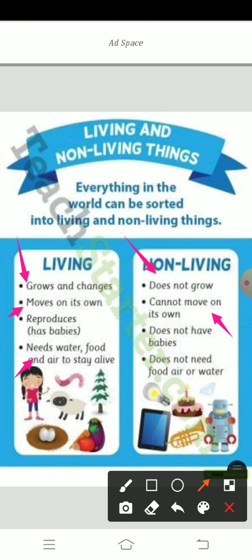Living things need water, food, and air to stay alive. But non-living things have no need for water, no need for food, and no need for air. You need food, children — every day, morning, afternoon, night. You are always taking food, meals, breakfast, snacks. But whatever you are playing with — toys, books, pen and pencil — are you feeding any food? Are you giving any water? No. Why? Because they are non-living things. Non-living things do not need water, food, or air.